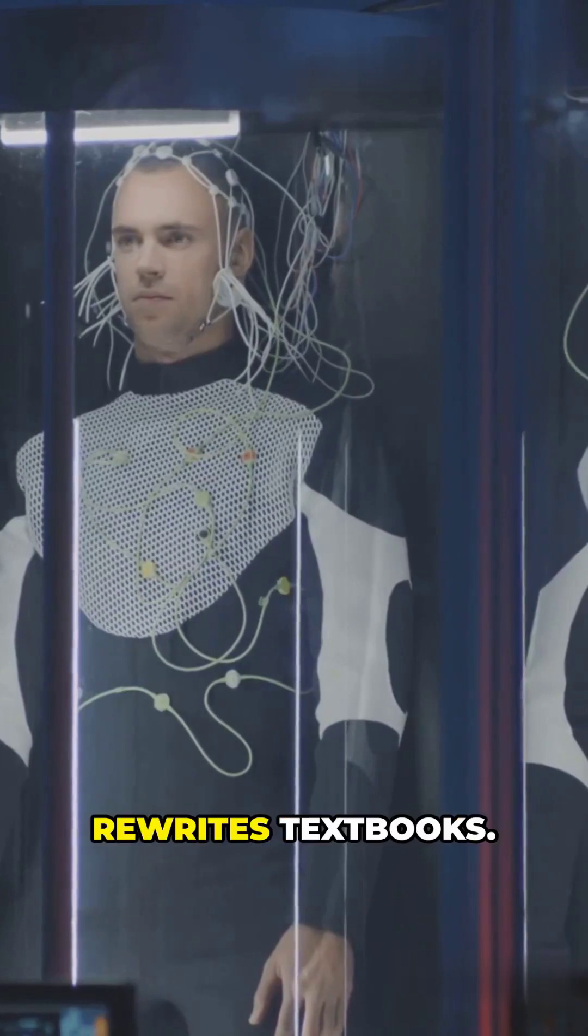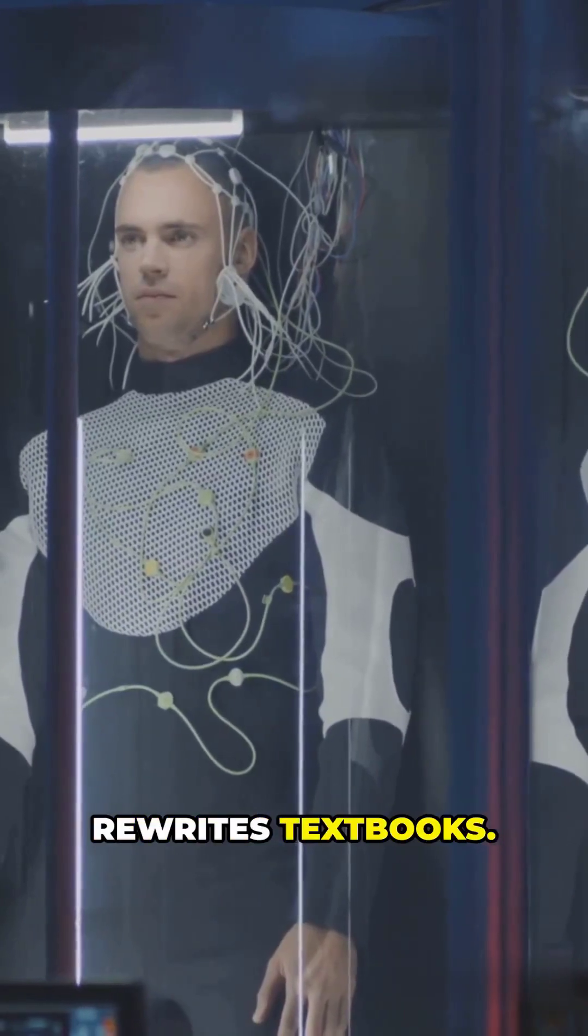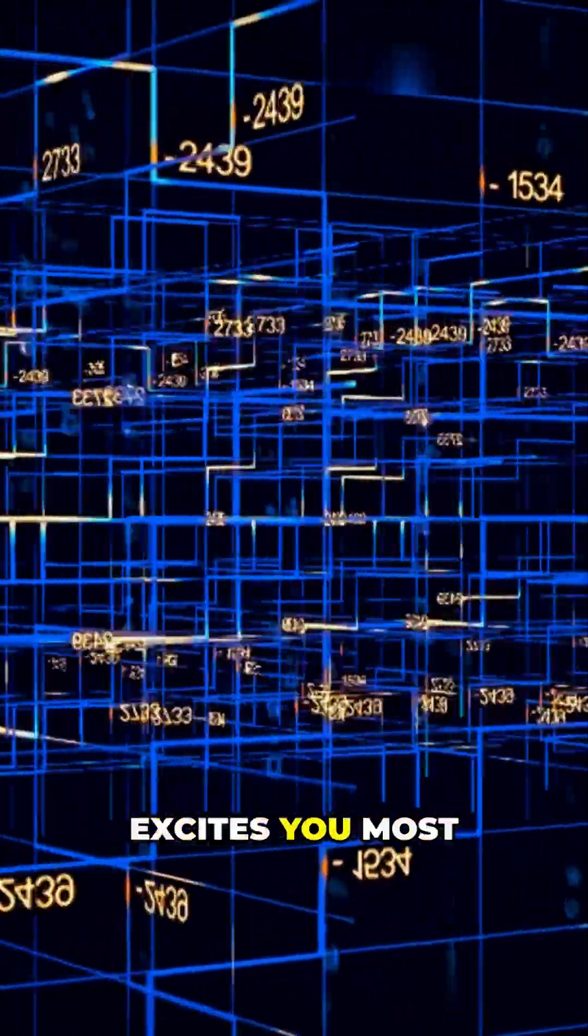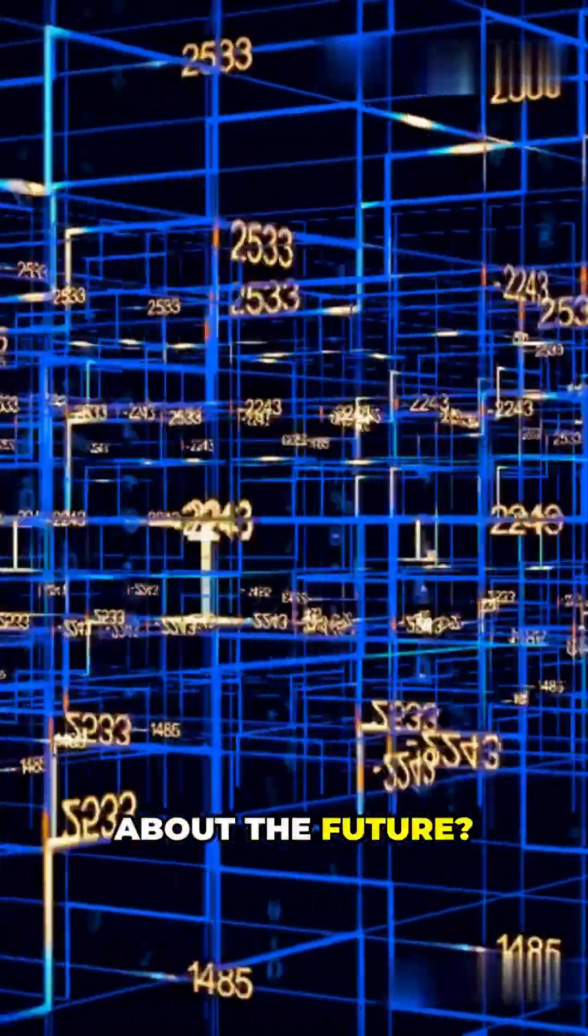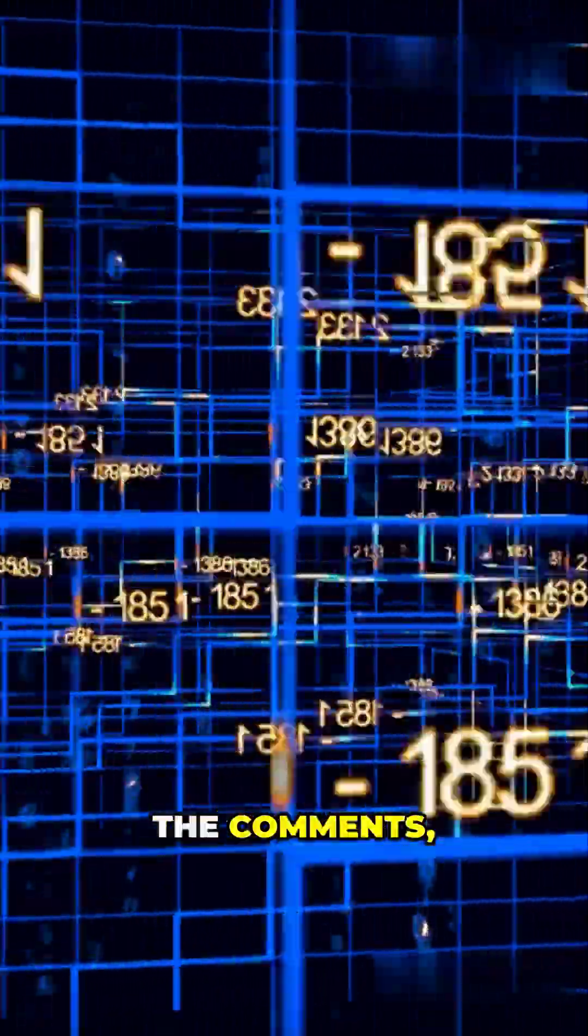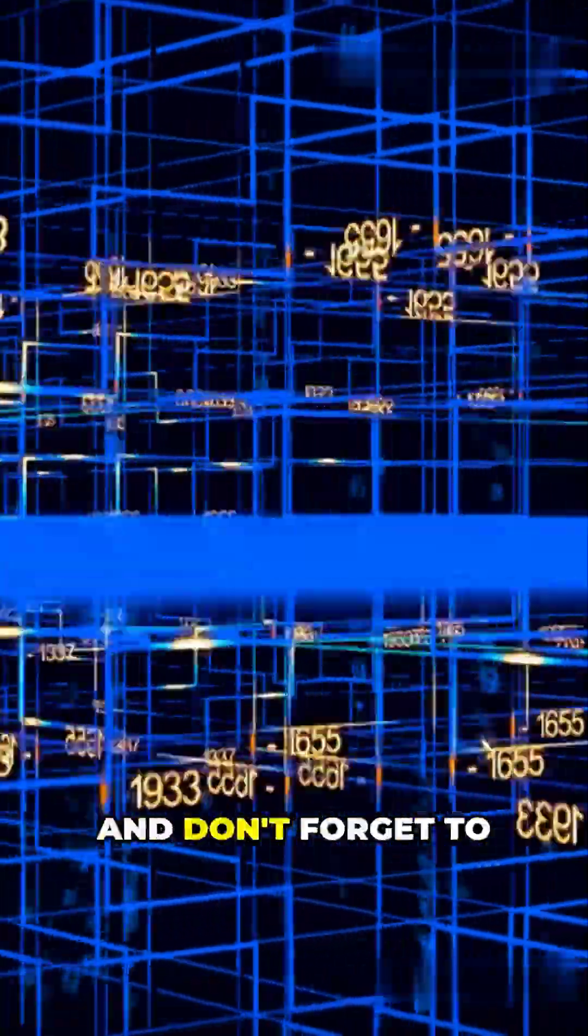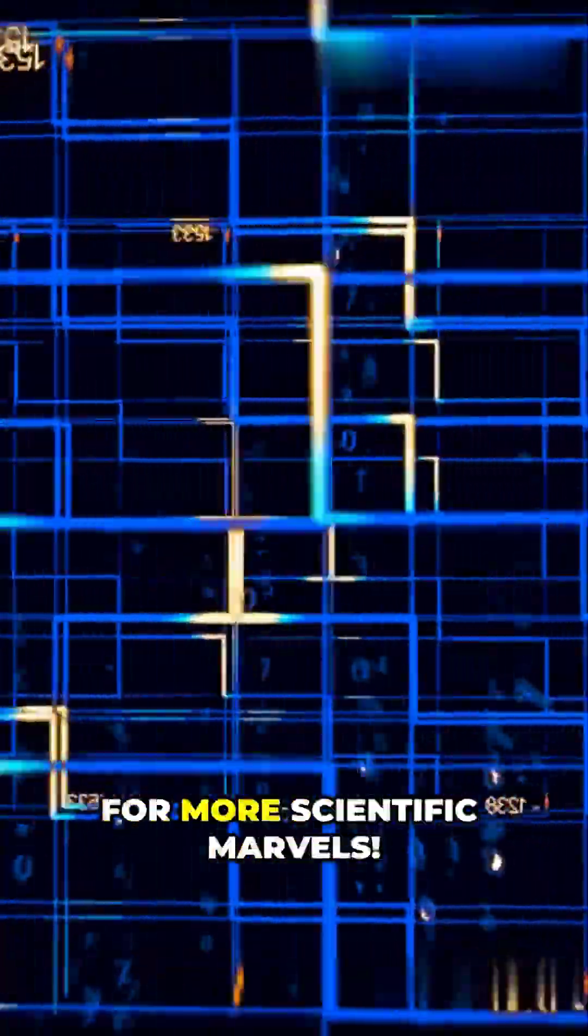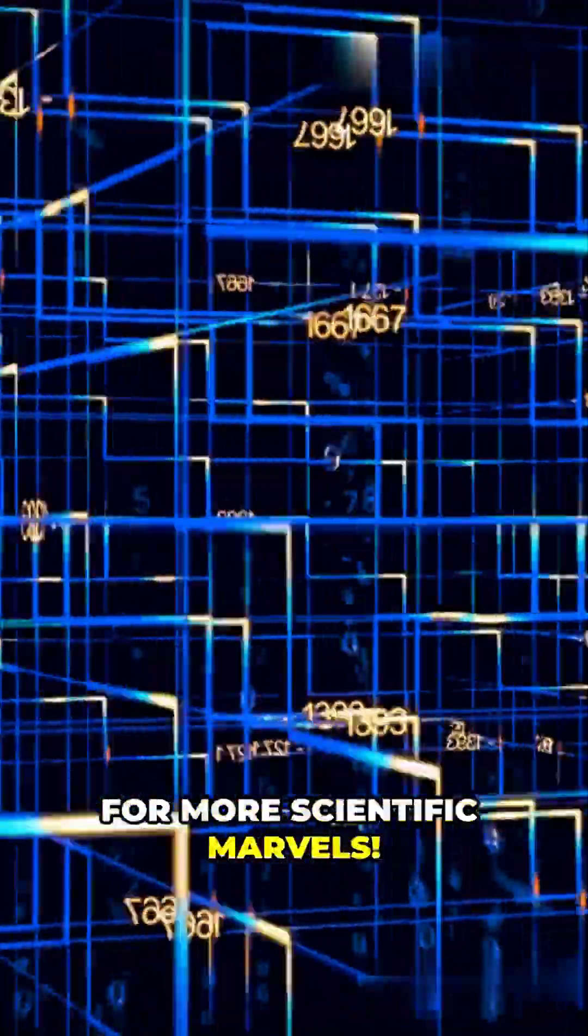Every discovery rewrites textbooks. Which breakthrough excites you most about the future? Drop your answer in the comments, and don't forget to like and subscribe for more scientific marvels.